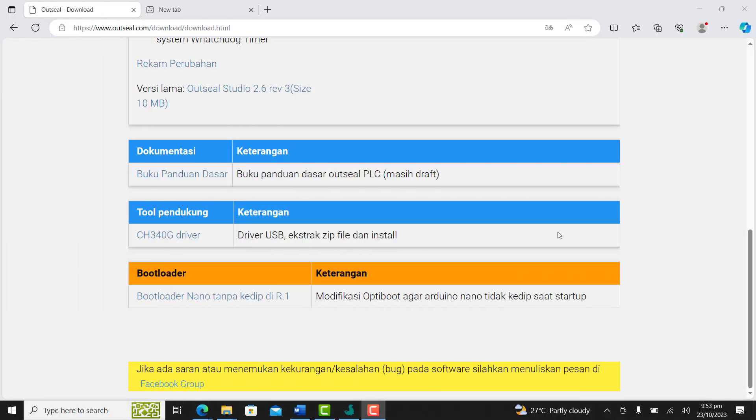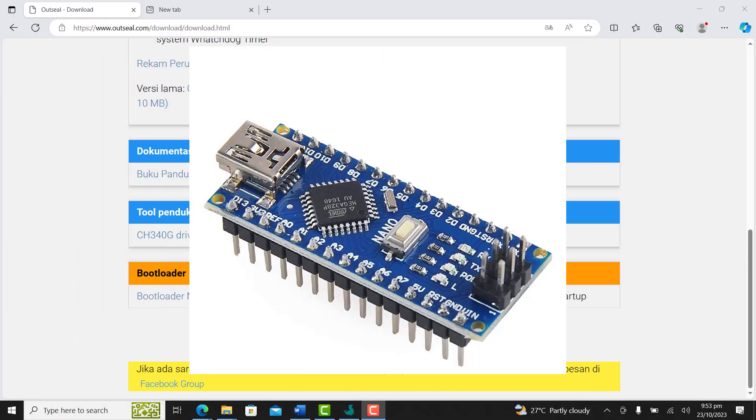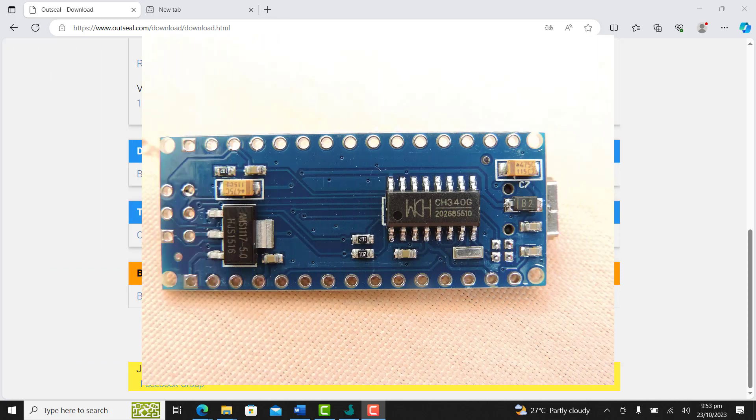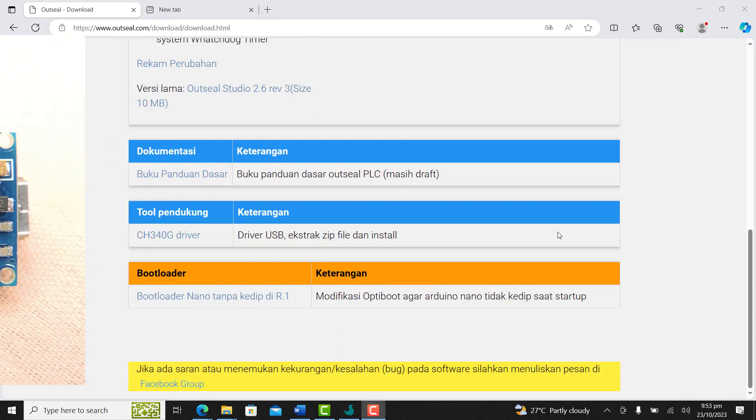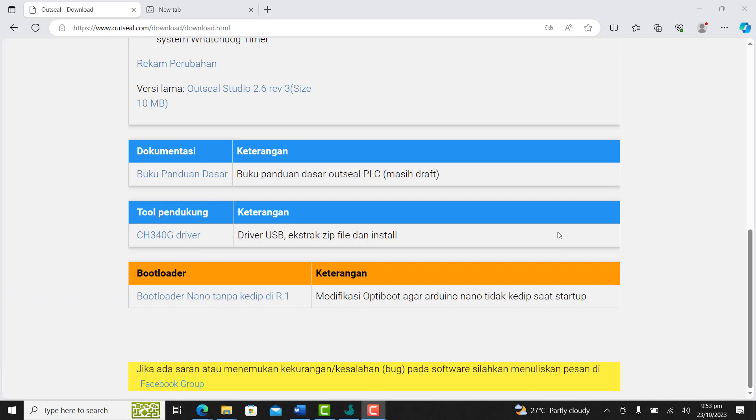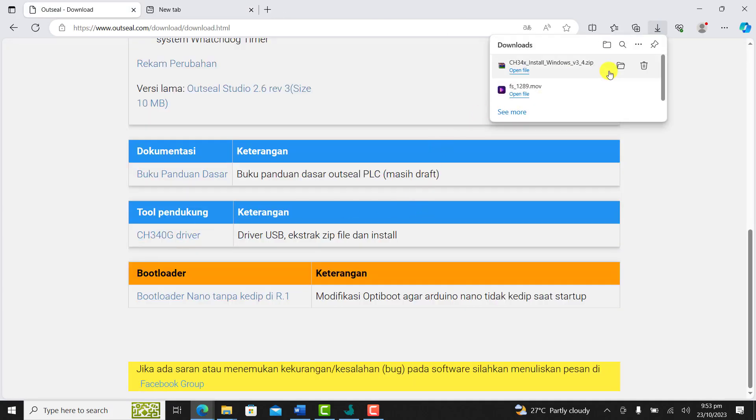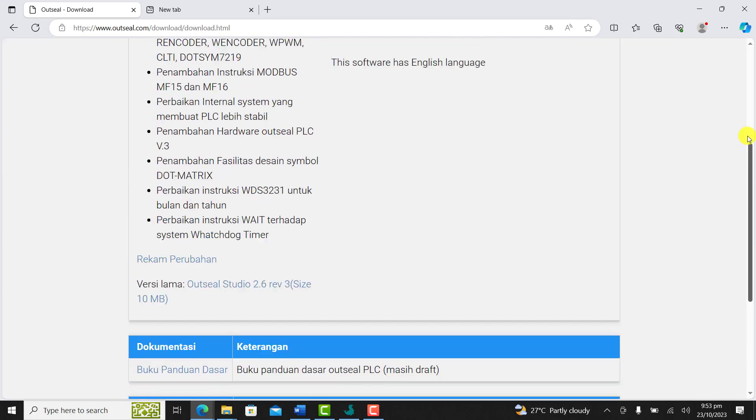OpenPLC Studio works with the Arduino Nano version 3.0 that has the CH340 chip for USB communication. If you don't have the drivers for this chip, you can download it from the download page of openplc.com. Open the page and then click on the CH340 drivers. It will start downloading.